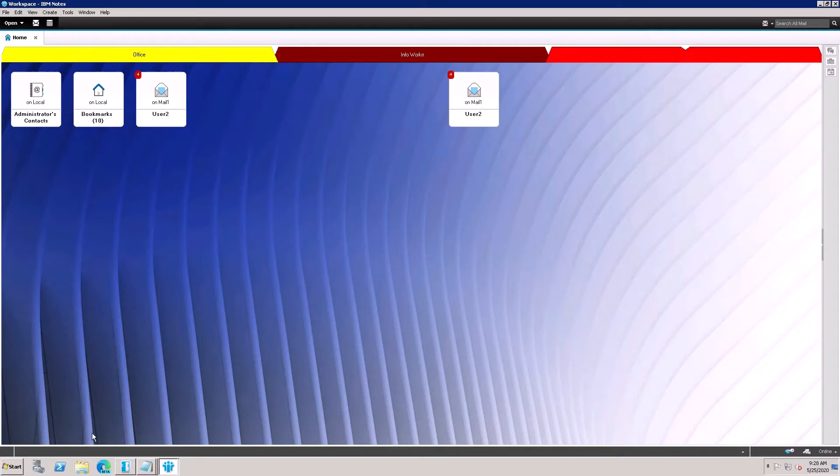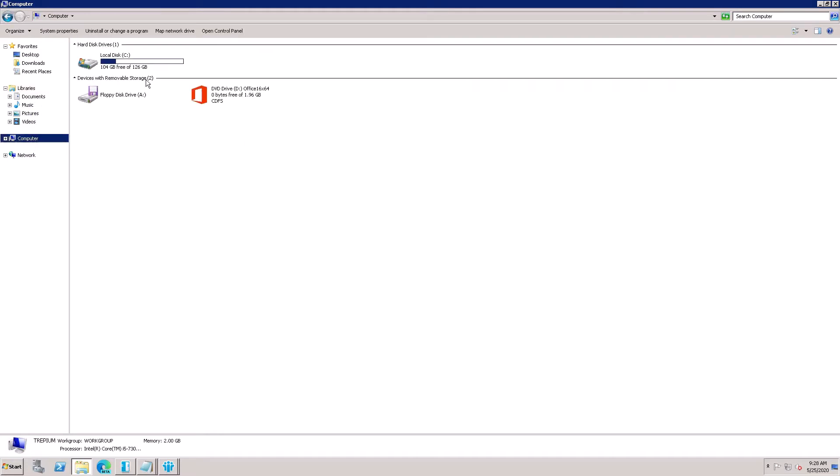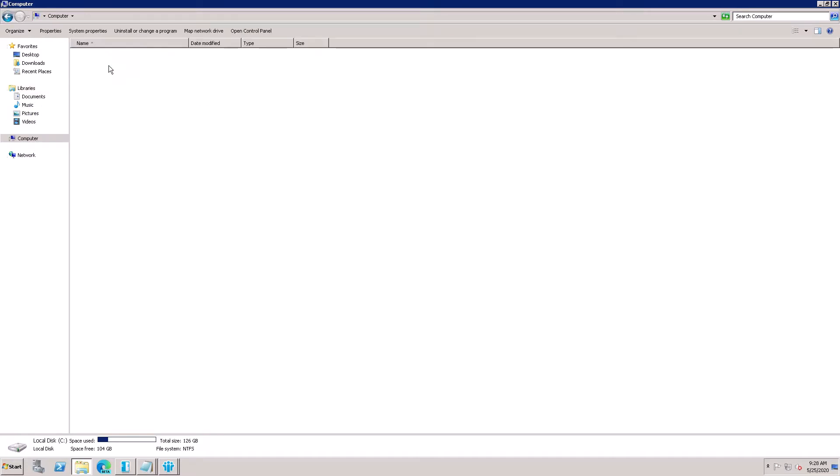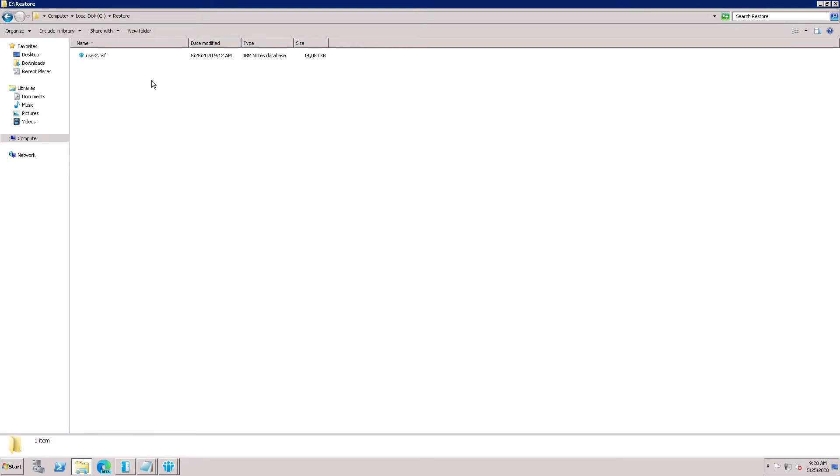The backup team has restored the database and kept it here on the C drive. Here is the restore - the backup team has restored this ID NSF file in this restore folder. So how I need to open this file on the Lotus Domino Server.